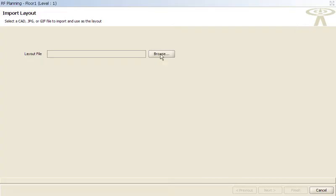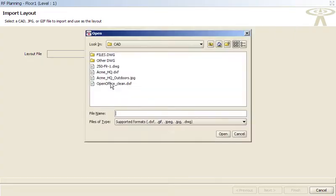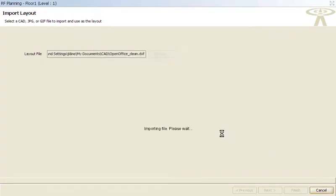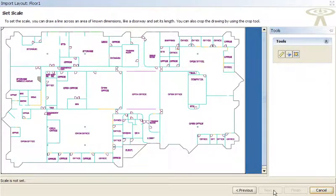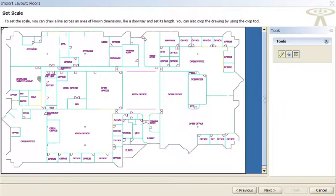The process begins by importing a floor plan JPEG or a CAD file and calibrating a model of the building by giving the floor plan a scale.